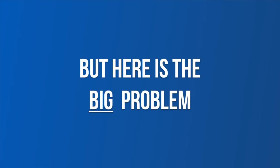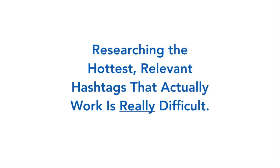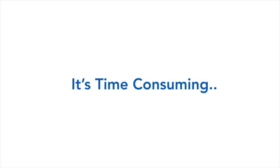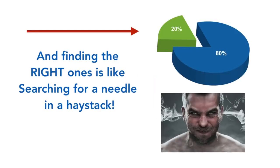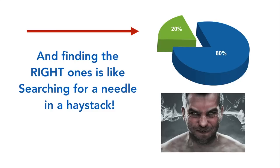But here's the big problem. Researching the hottest relevant hashtags that actually work is really difficult. It's time-consuming and a total pain in the backside. And finding the right ones is like searching for a needle in a haystack. But we knew Instagram was too good to ignore and had to find a better way.